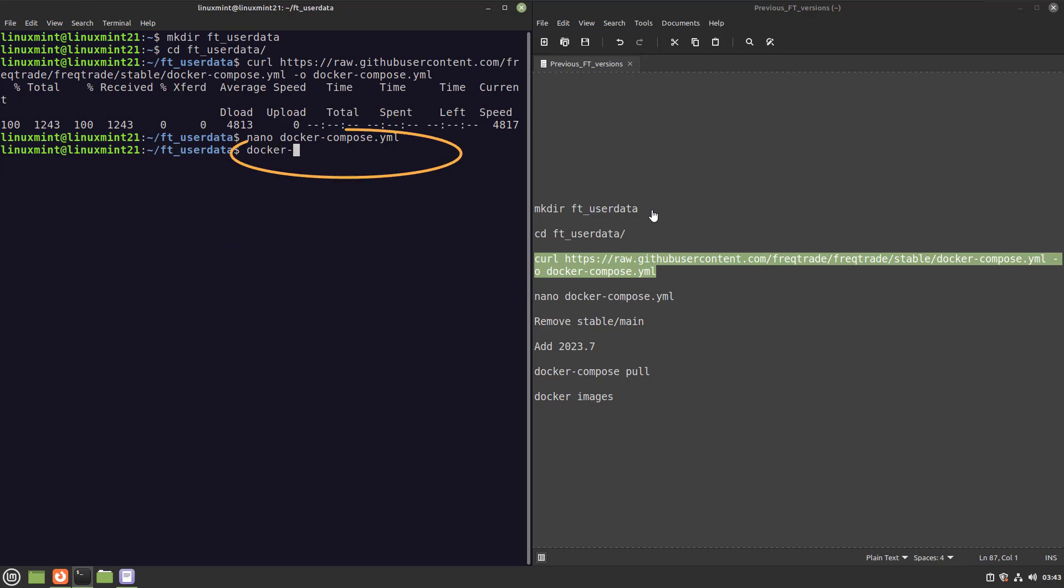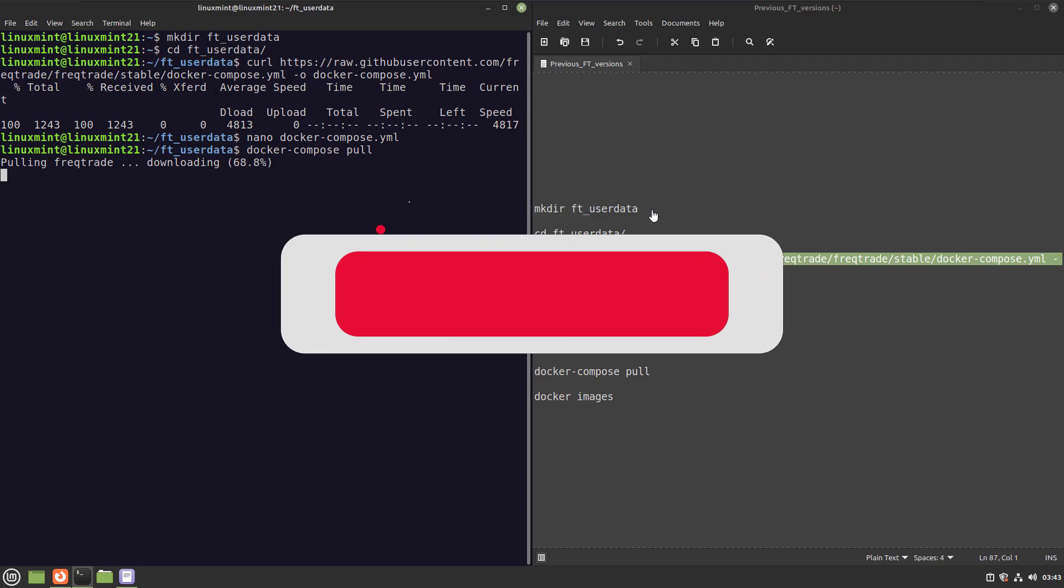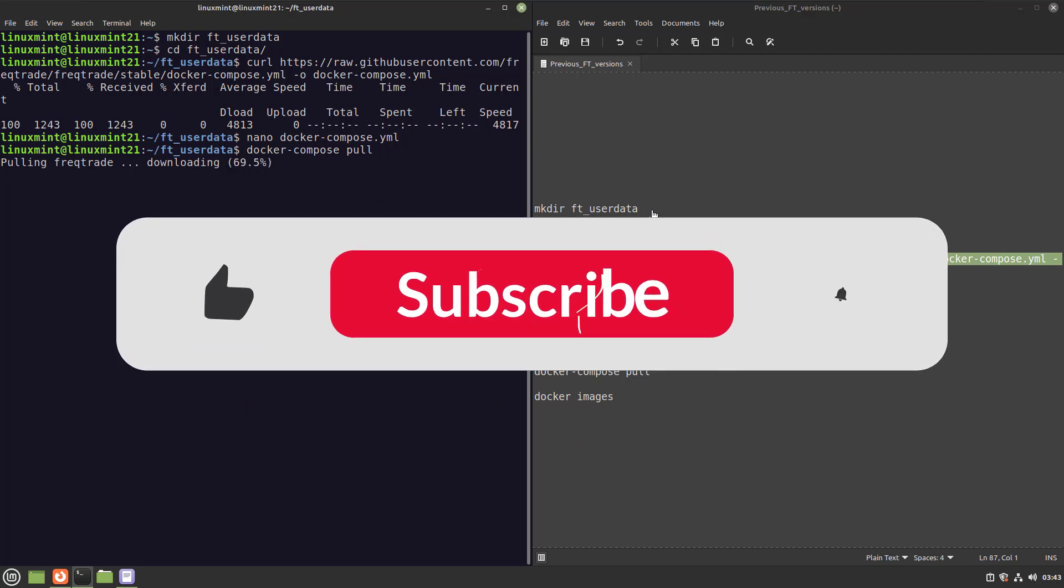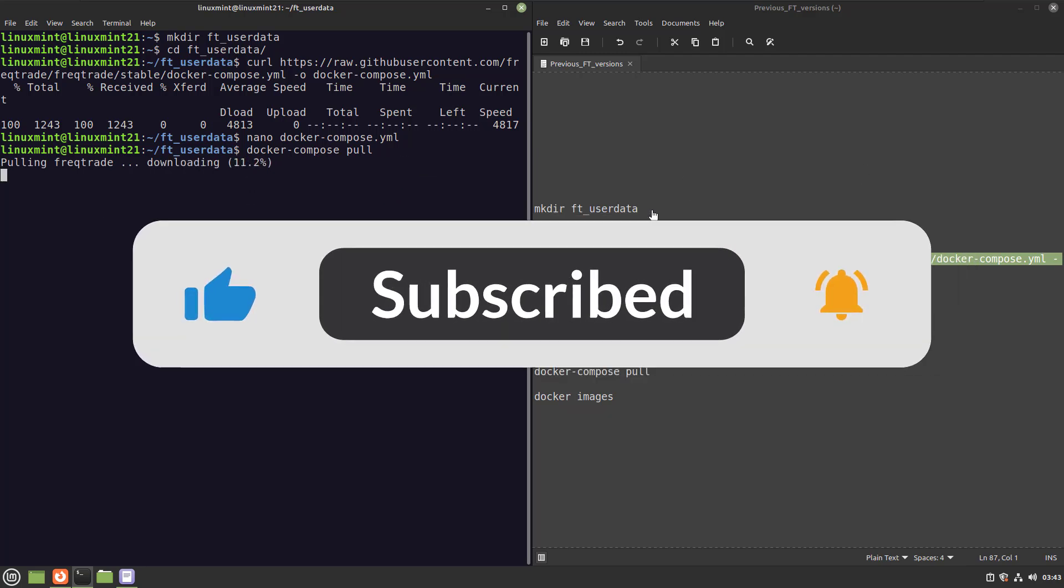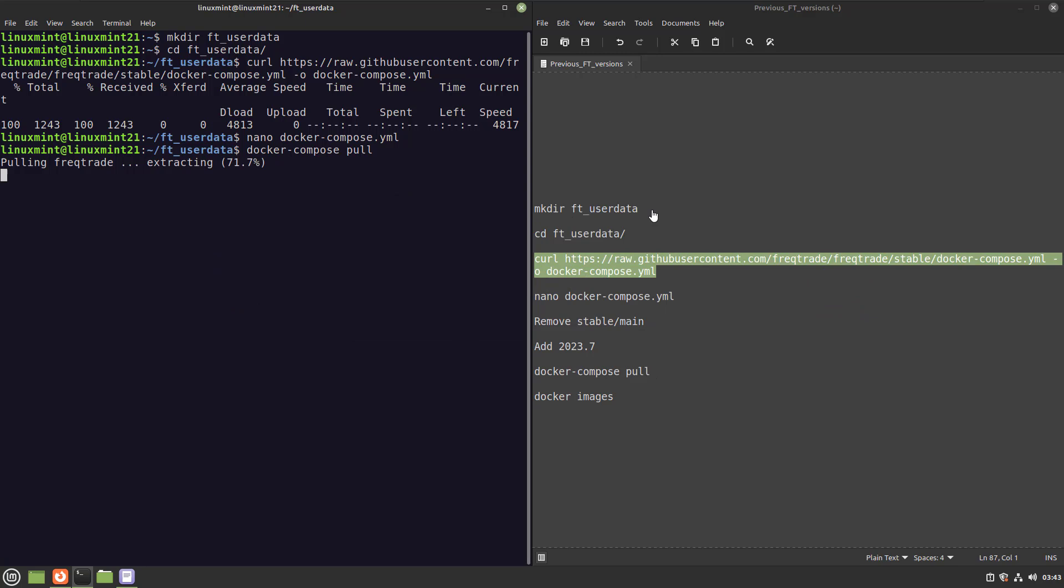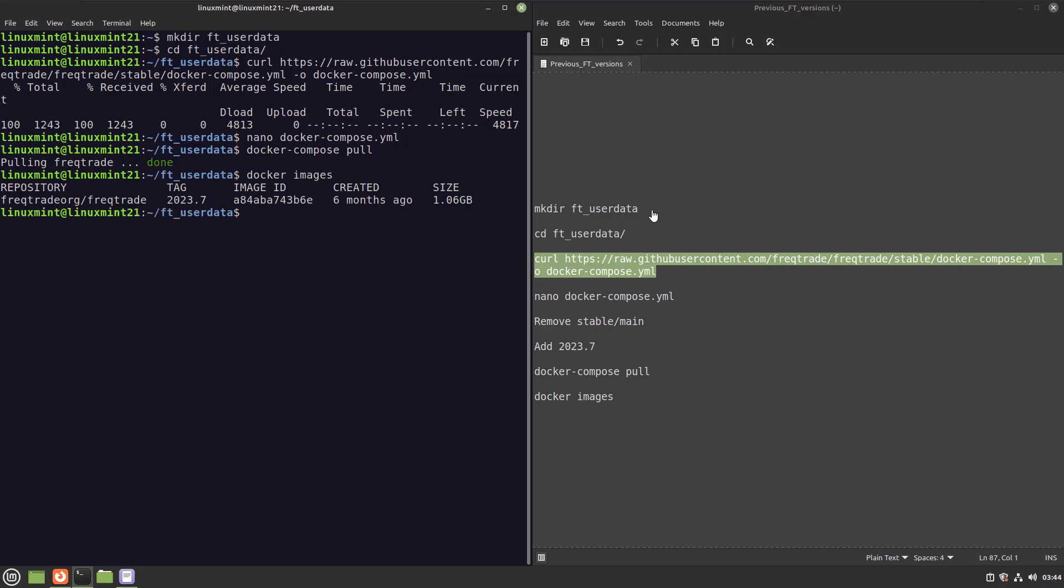Save and close that file and run the following command. This pulls the 2023.7 image to your system. And after that Docker image has been downloaded, you can now use the next command to check out the Freqtrade Docker image version. And from this moment on, your bot will use the 2023.7 version of the Freqtrade bot.